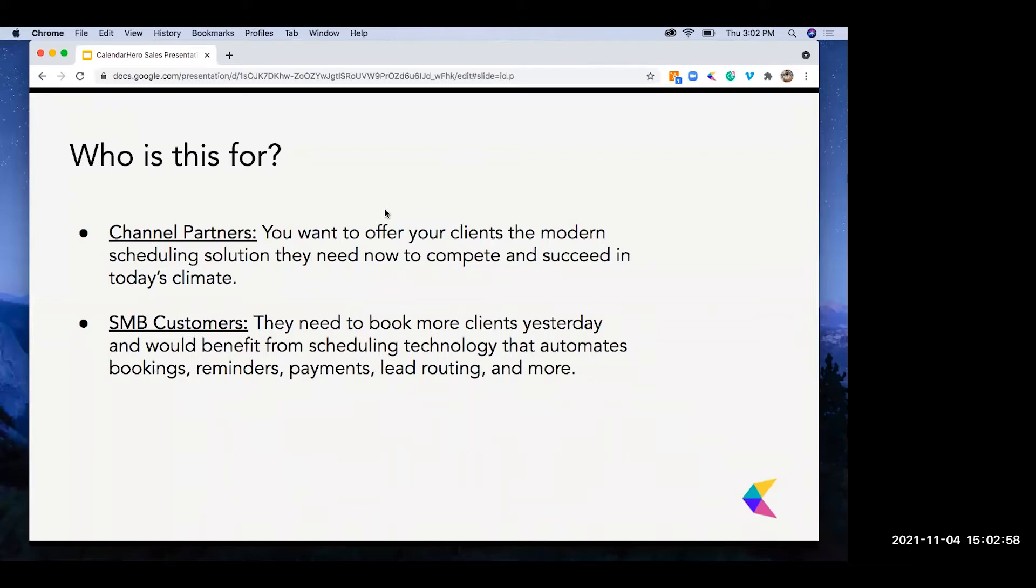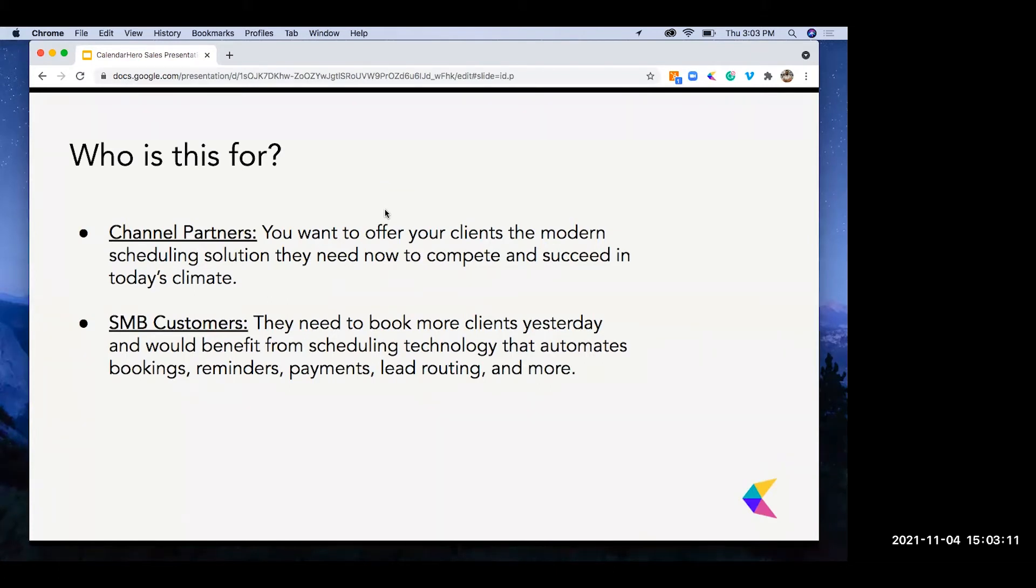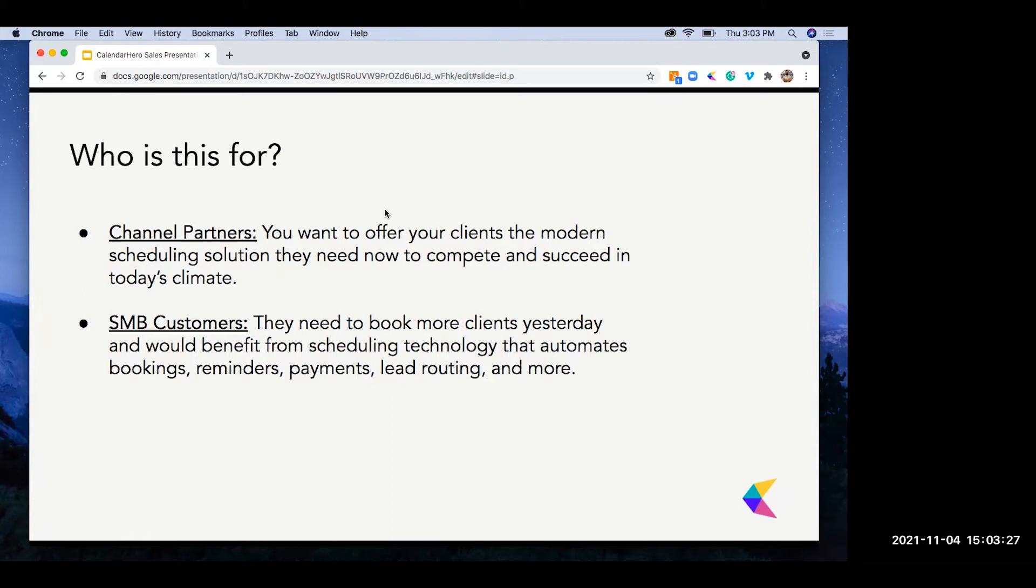Calendar Hero takes the manual labor out of scheduling and can live directly on your client's website through things like our embed, branded with customizations and fits seamlessly into your workflow. This is also for those SMB customers who need to book more clients and would benefit from scheduling technology that automates bookings, reminders, and payments. This gives SMBs an automated and intelligent way to capture leads, drive bookings, while providing their clients with a modern scheduling solution that gives them time back.